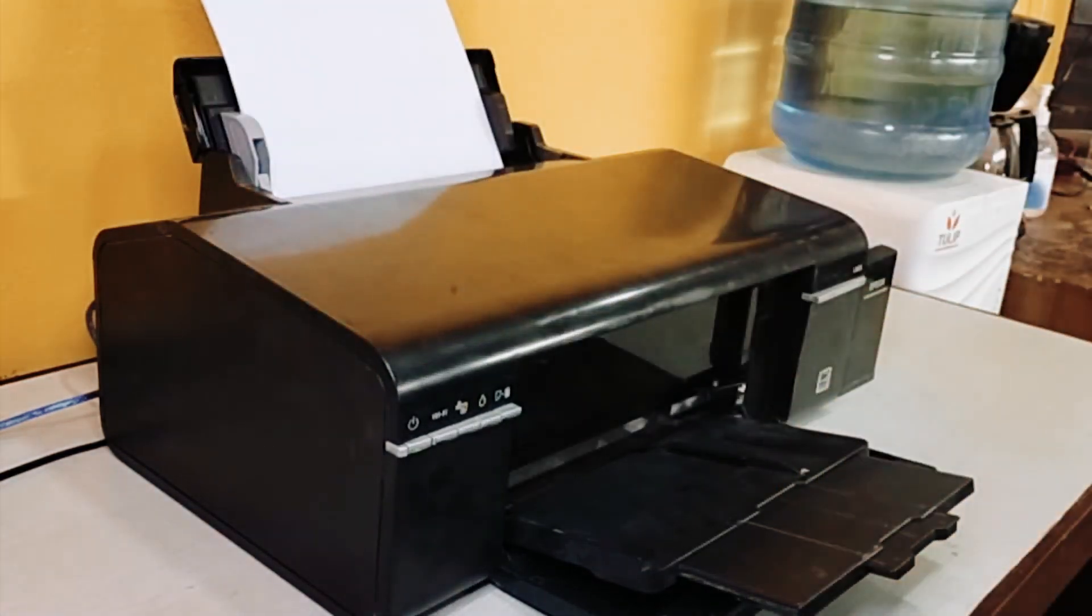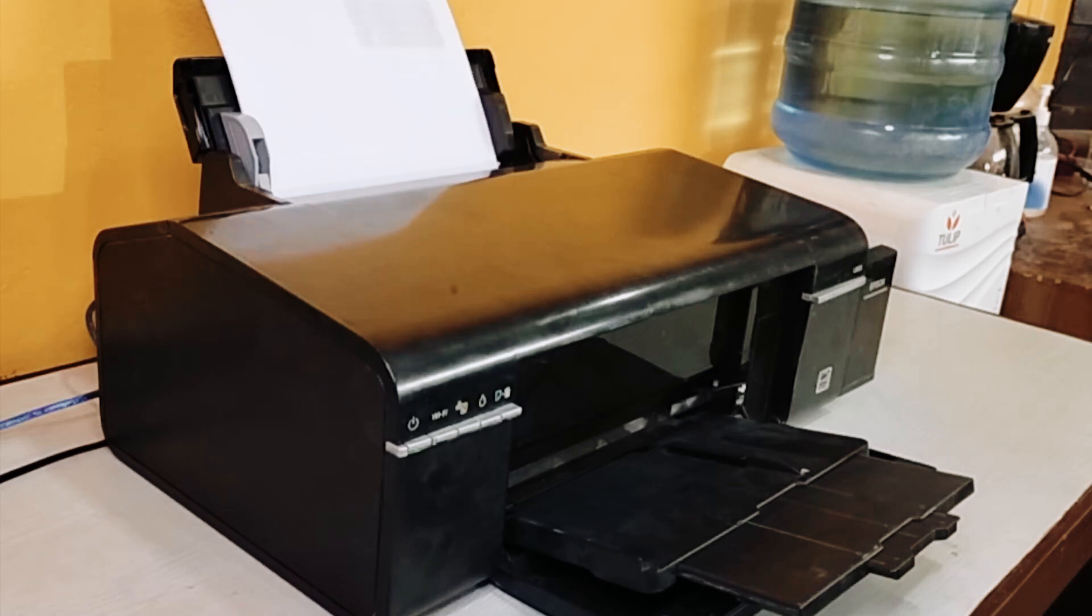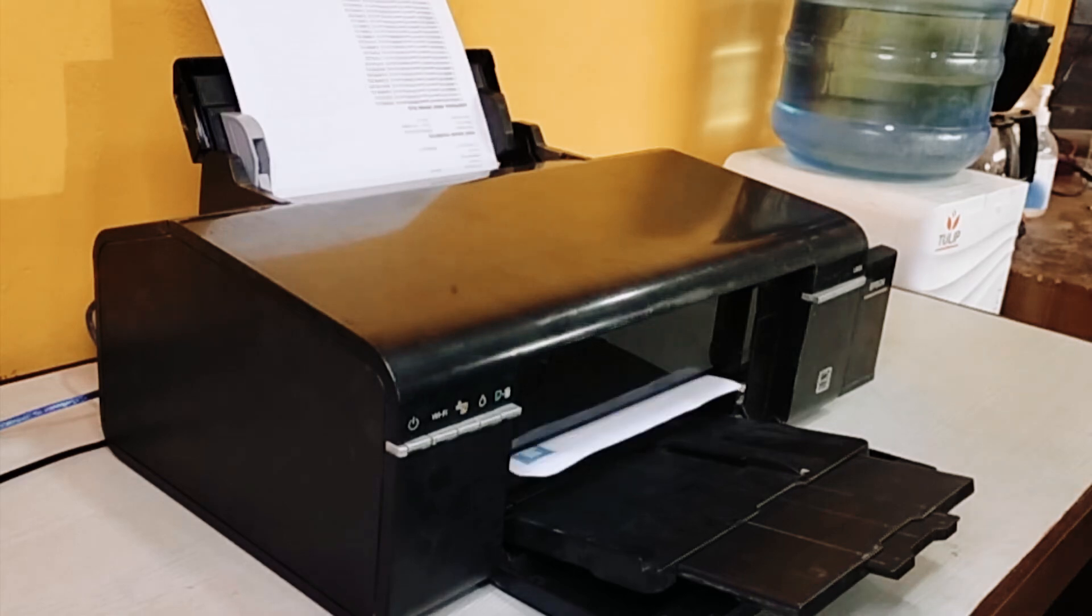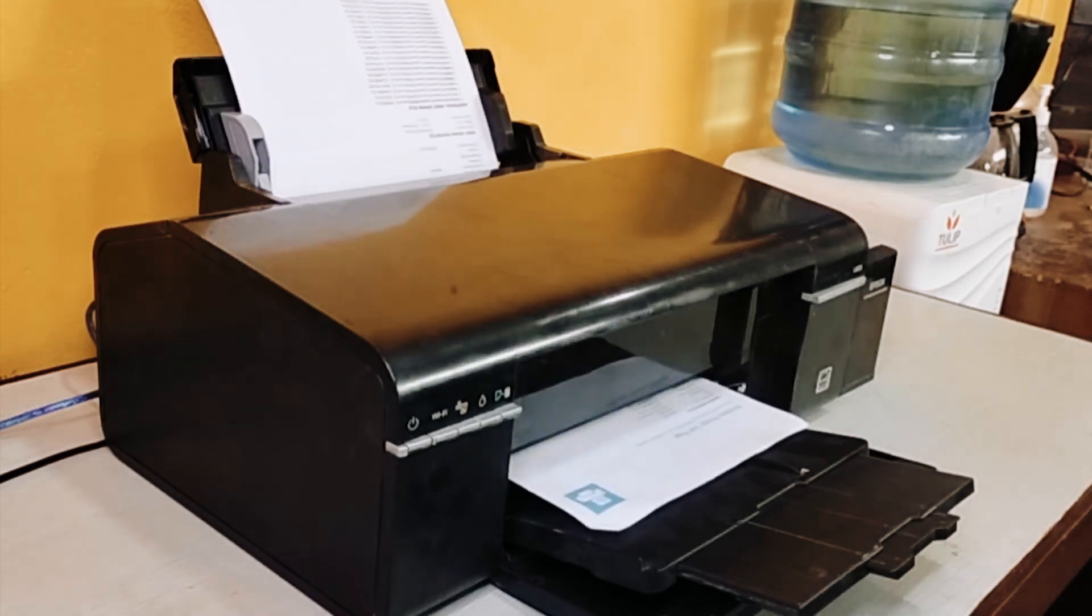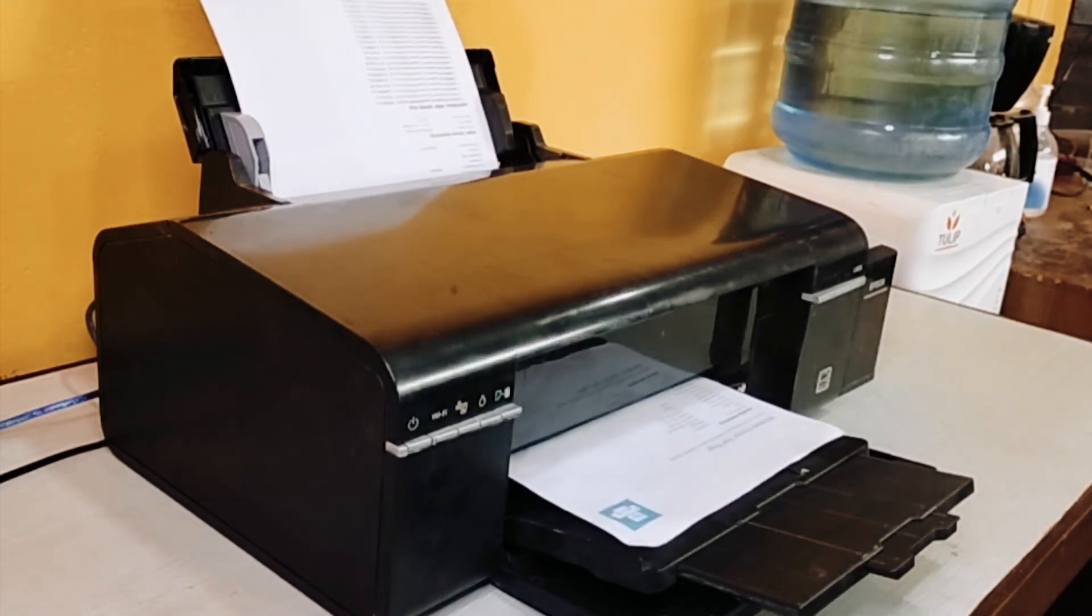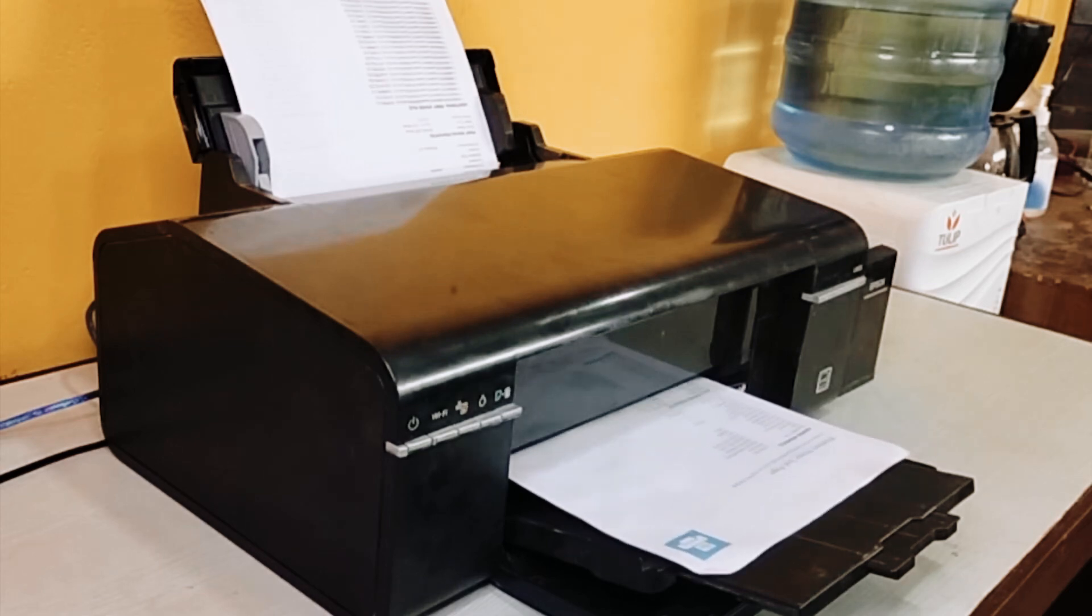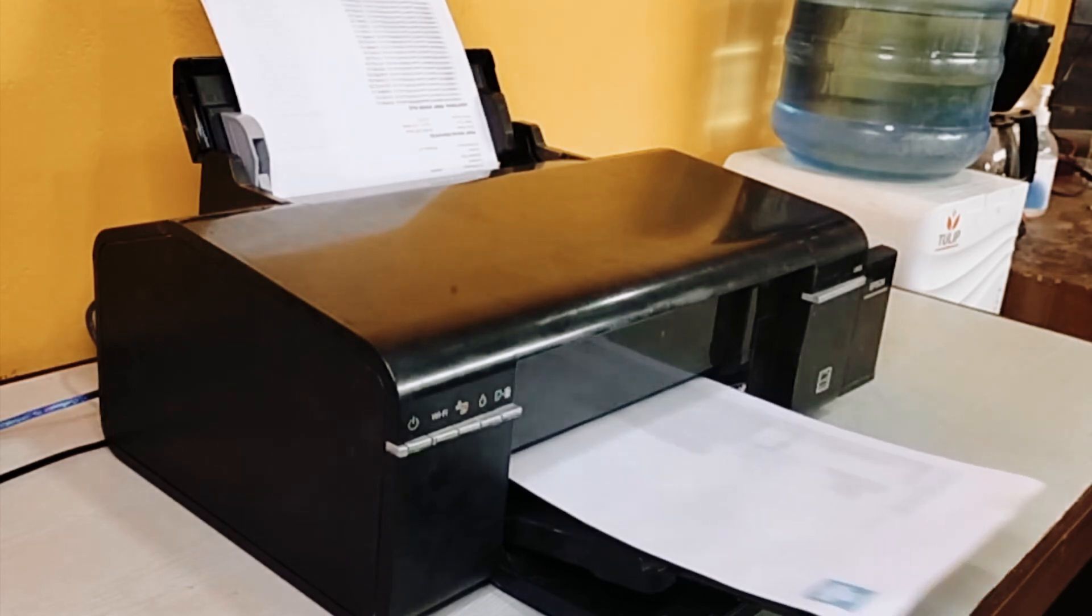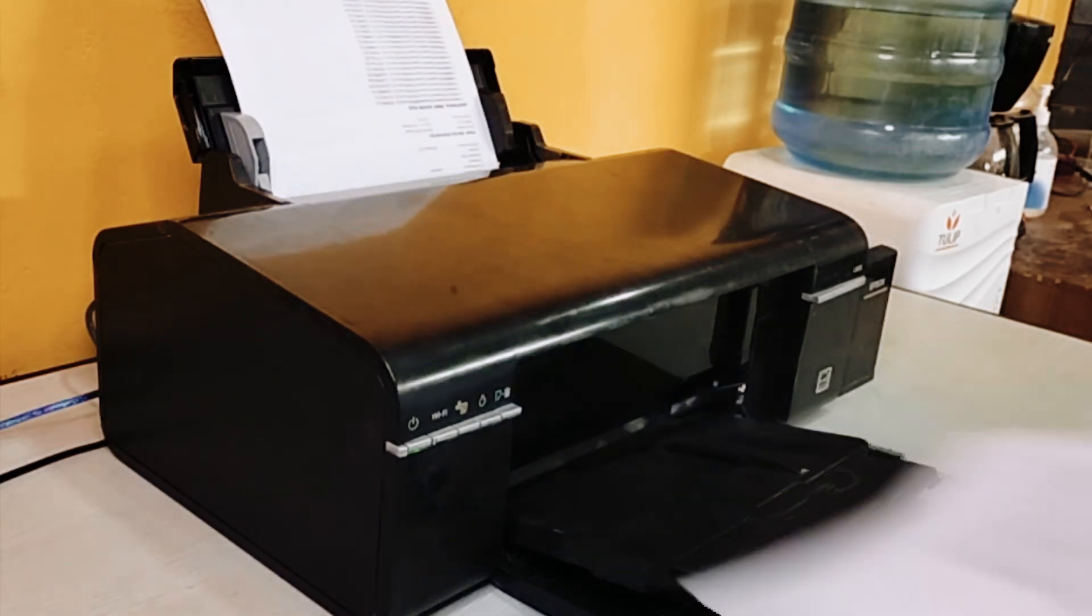Drum roll please—it's printing time! Get ready to see your printer in action once again. Send a test page or a simple document to your printer. This is the moment of truth. Watch as it hopefully springs back to life, producing crisp, clear prints. If everything looks good, congratulations! You've done a fantastic job. You've successfully diagnosed and fixed your blinking light dilemma. Your printer is back in business.